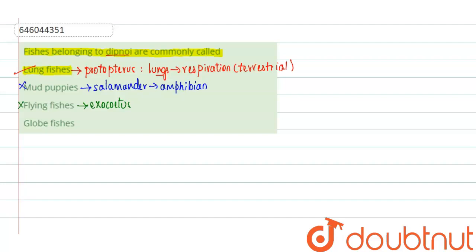And the last one is globe fish. Globe fishes are those fishes that will belong to the puffers. Puffers can include the puffer fish or it can also include the blow fish, balloon fish, etc.